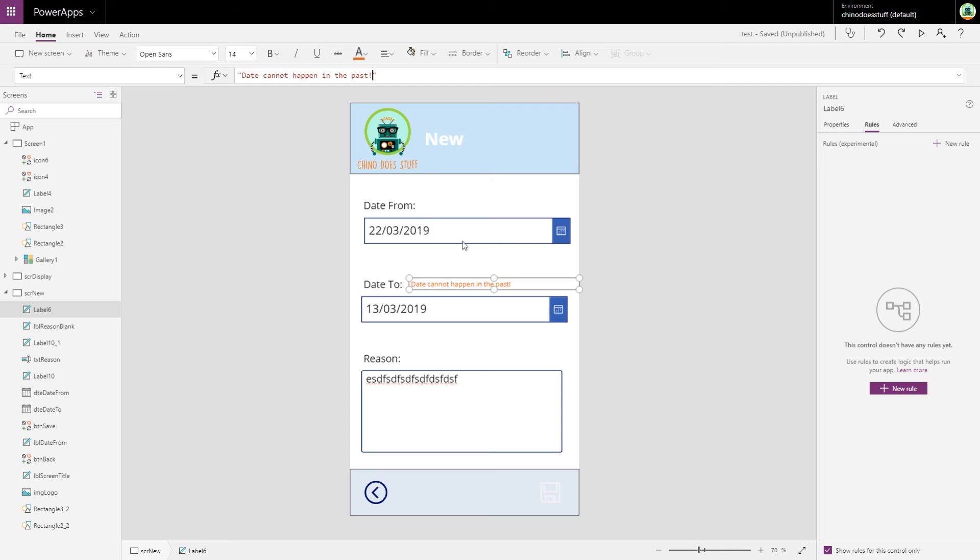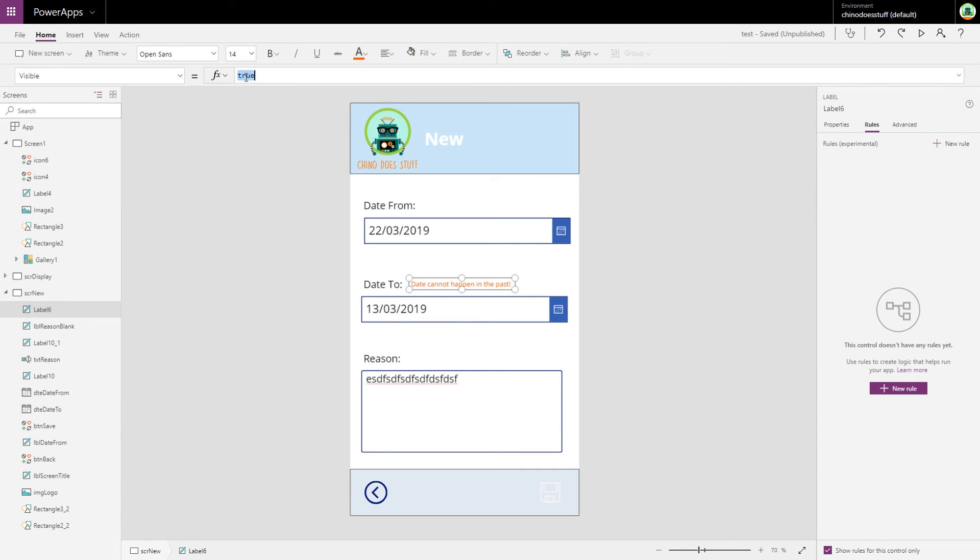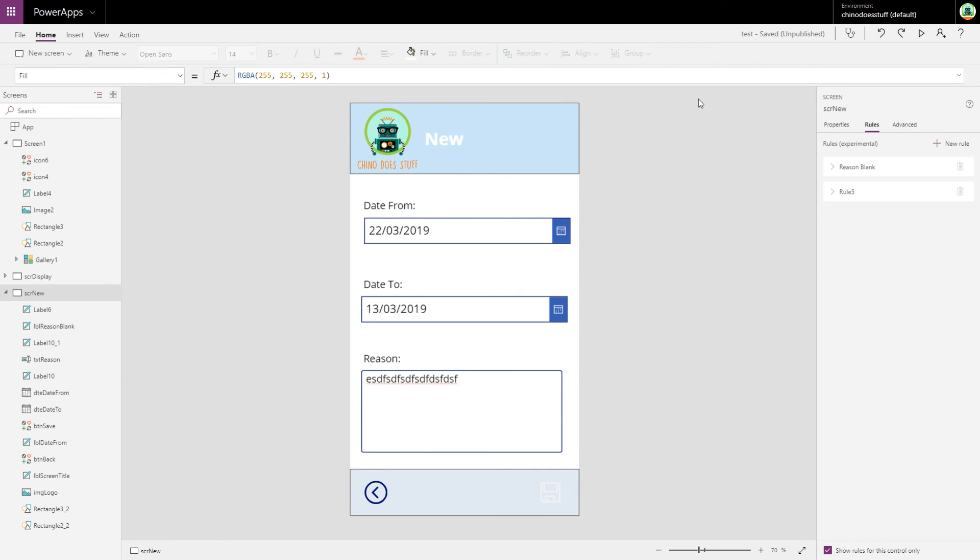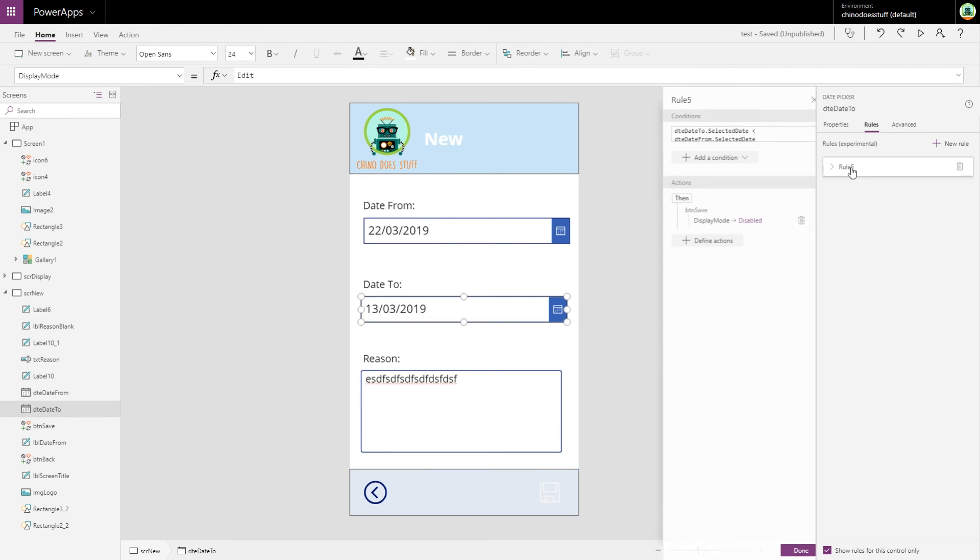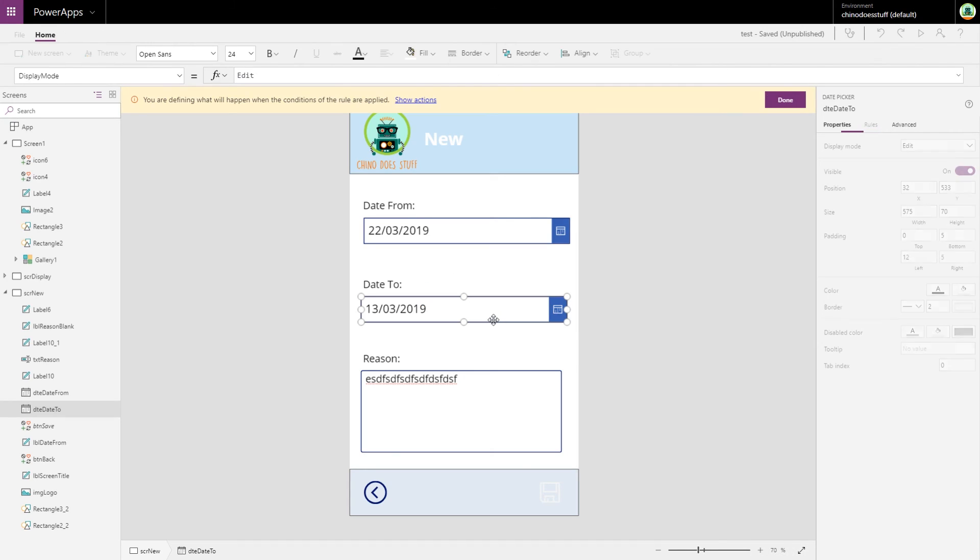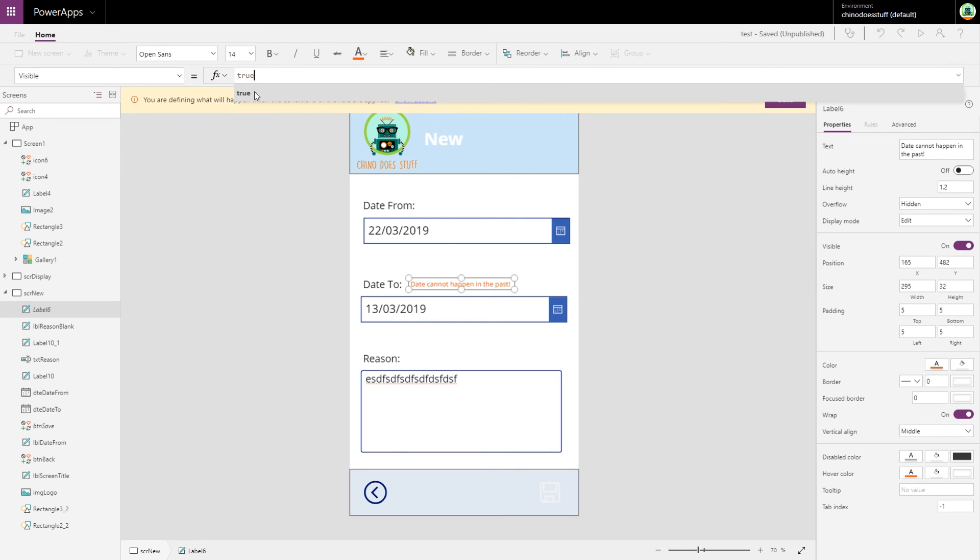Now this field is visible false by default, but in our rule, we want to define another action. The action will be we want to make this label visible true. You can see it's added that new action.